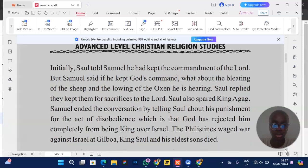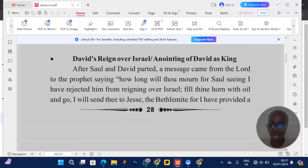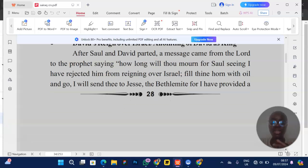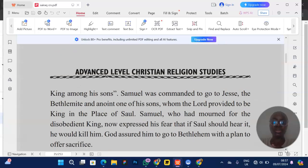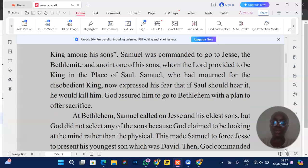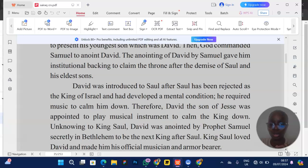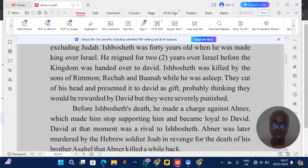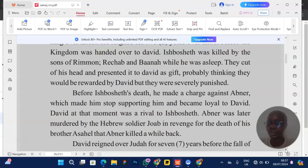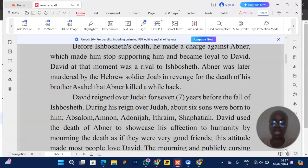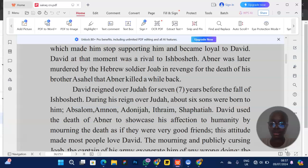Moving on to David's reign over Israel — talk about how David was anointed, how God told Samuel to go to the house of Jesse to anoint a king. Samuel was afraid Saul would kill him, and God told him to carry an ephah so it wouldn't look like he was going to anoint someone. Also talk about how God punished David — what David did when he killed Uriah, and the punishment that followed.